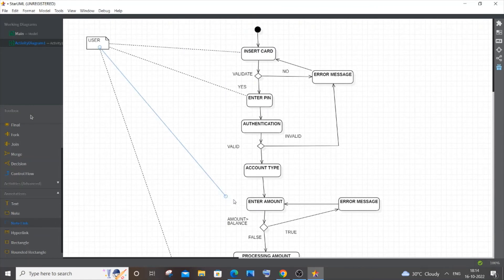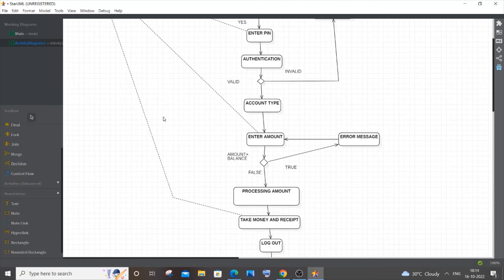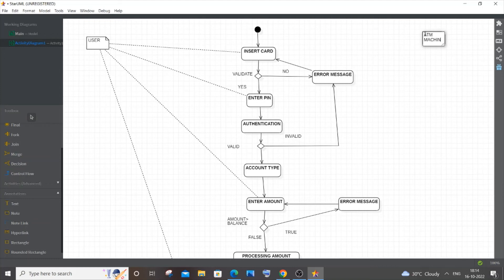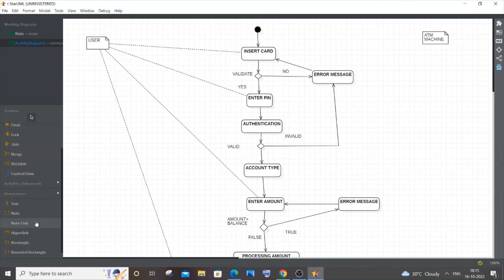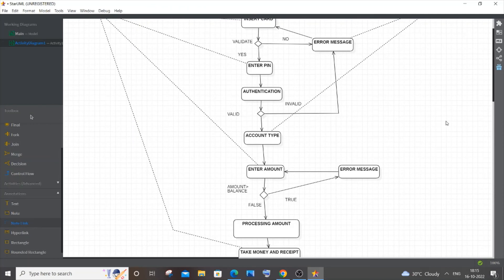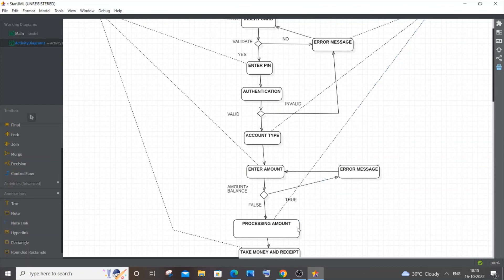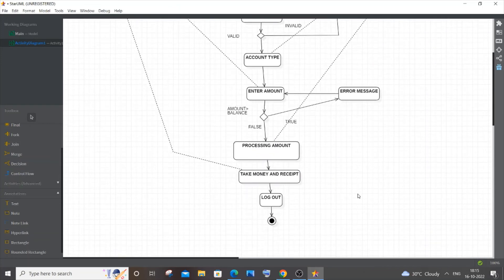The user also enters the amount — that's another user action. These notes are optional; it's totally up to you. For the ATM machine, add another note labeled 'ATM Machine'. The ATM machine displays the error messages, the account type options, and processes the amount.